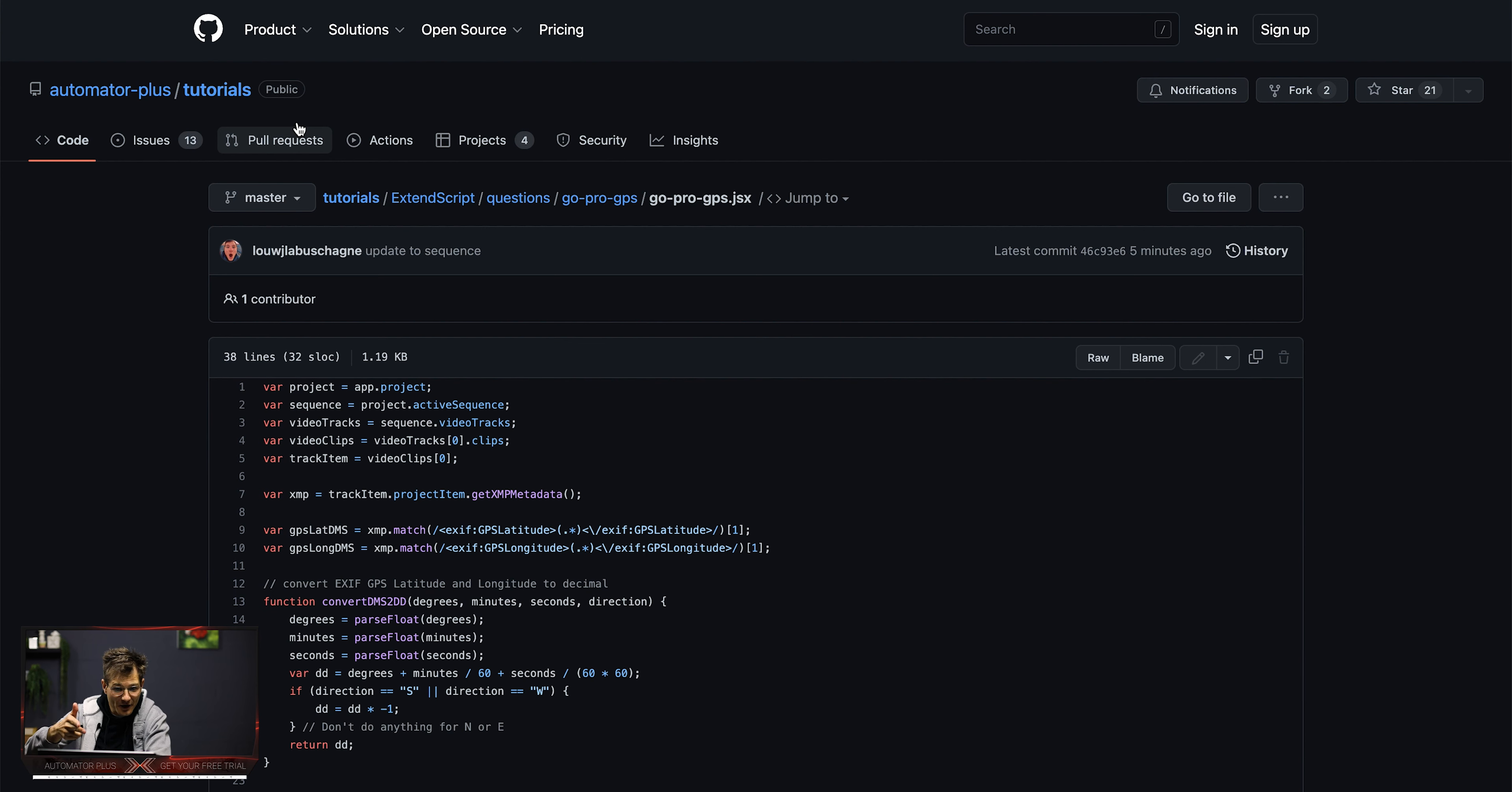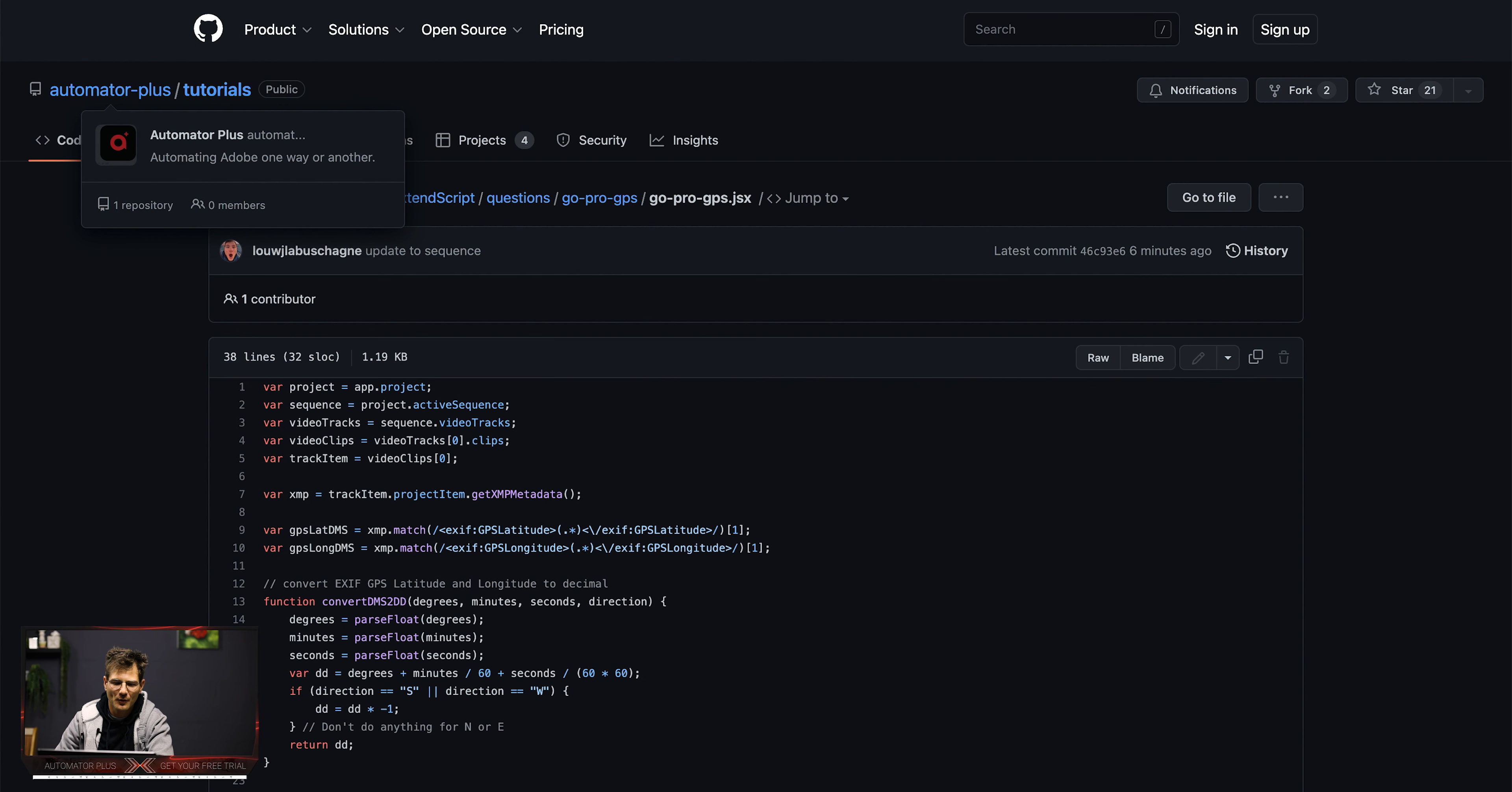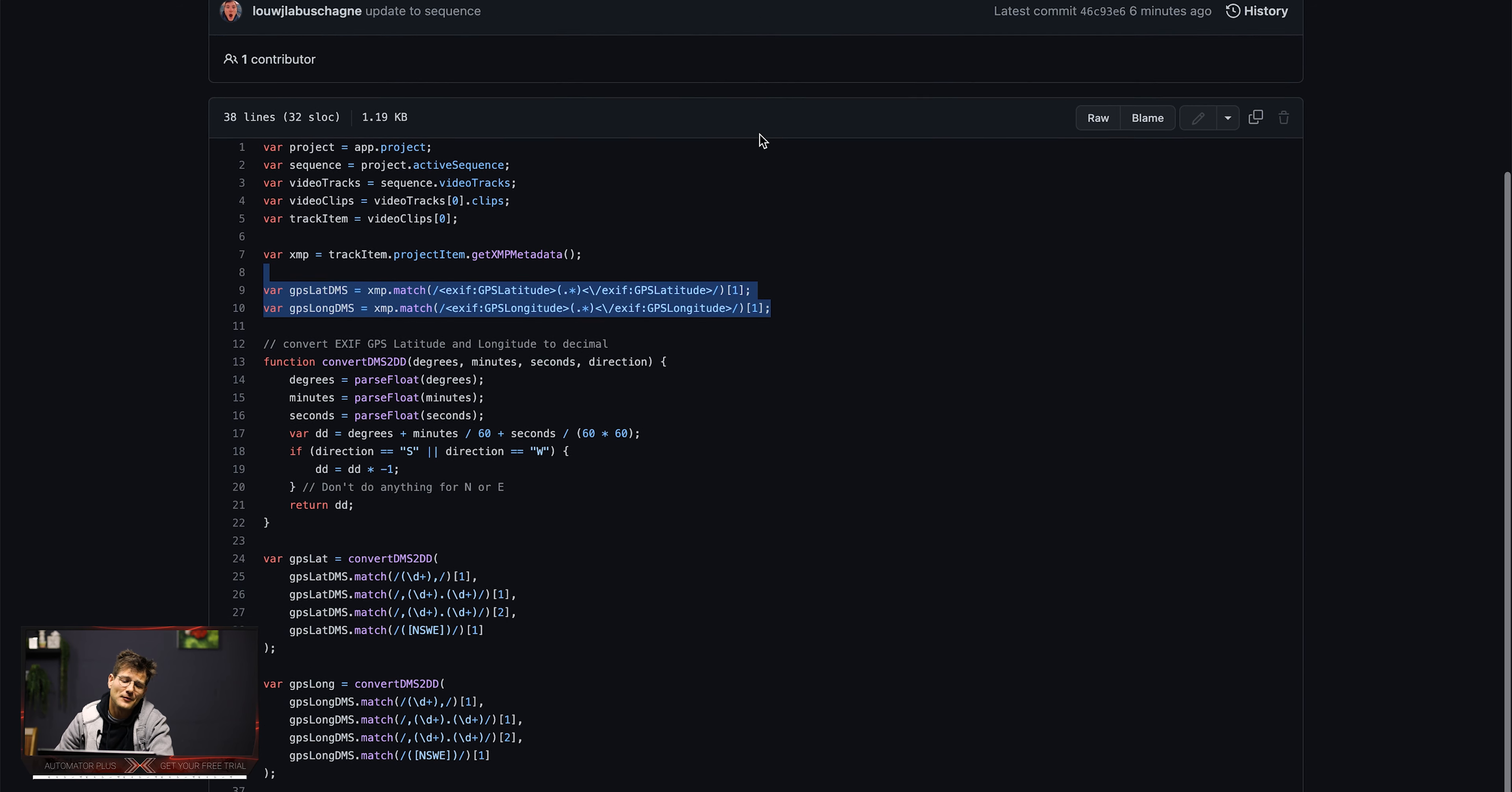Today we are going to be looking at GoPro and GoPro footage and extracting GPS information from them. So you can head over to our GitHub. We've had our website revamped as well. If you head over to automatedplus.com, click on the GitHub icon at the top right, you will end up at our GitHub homepage.